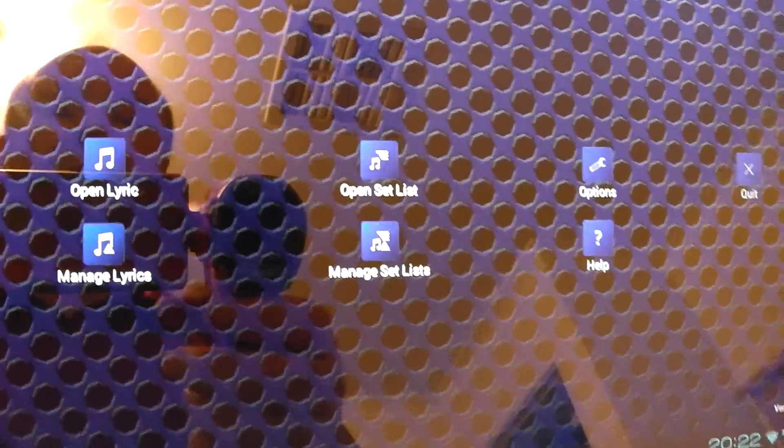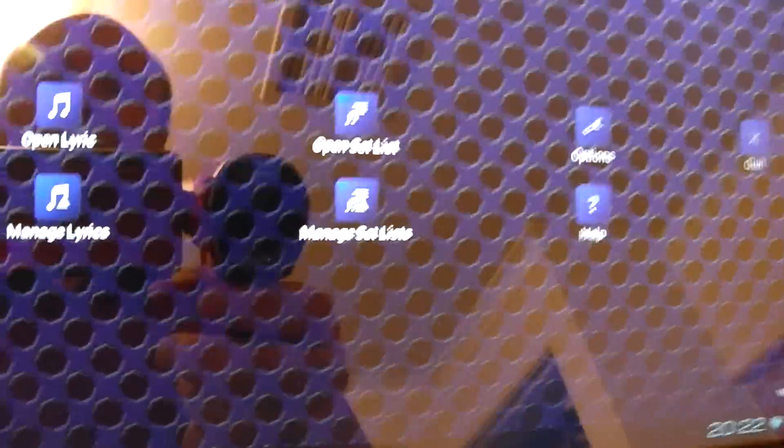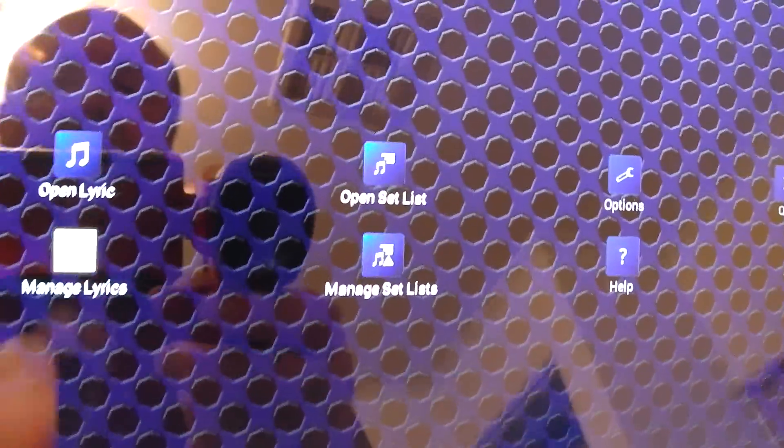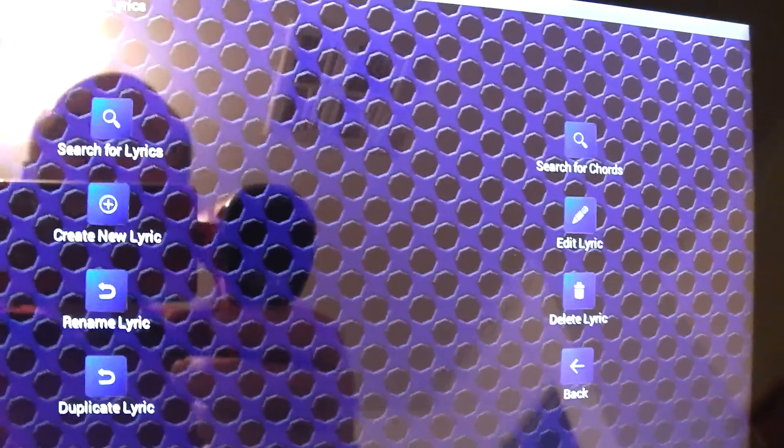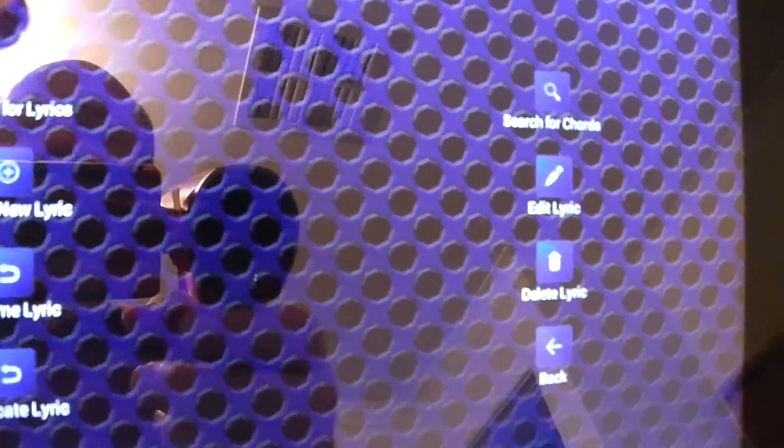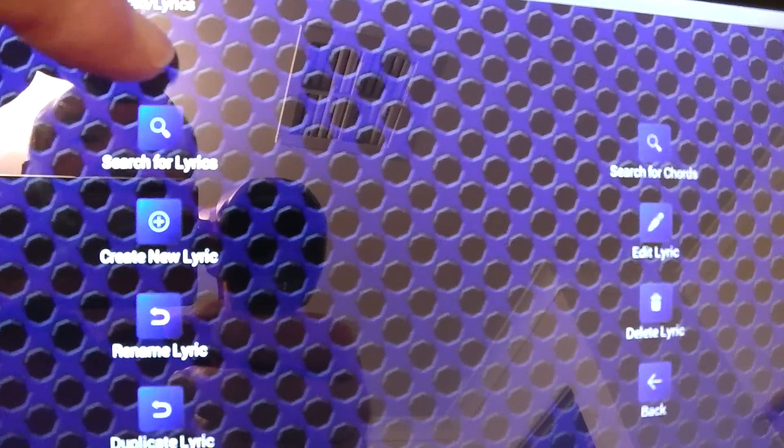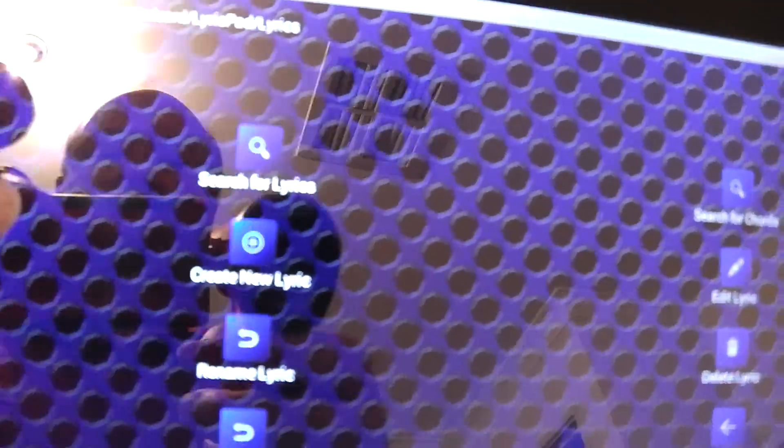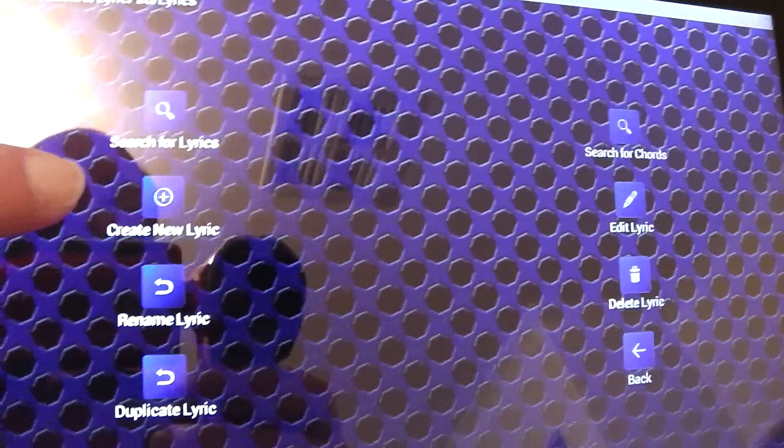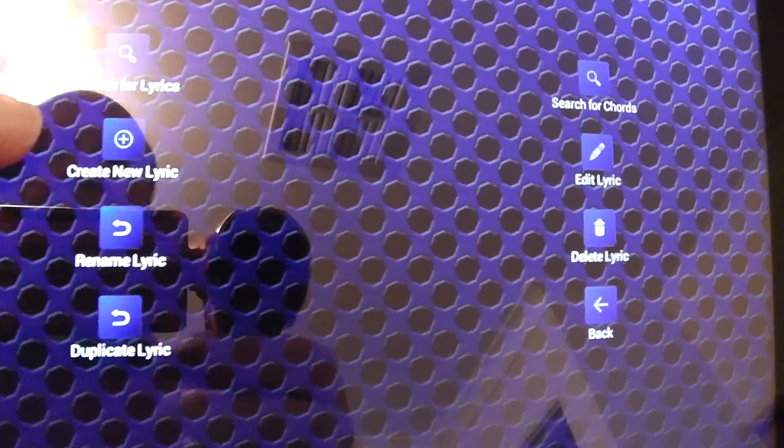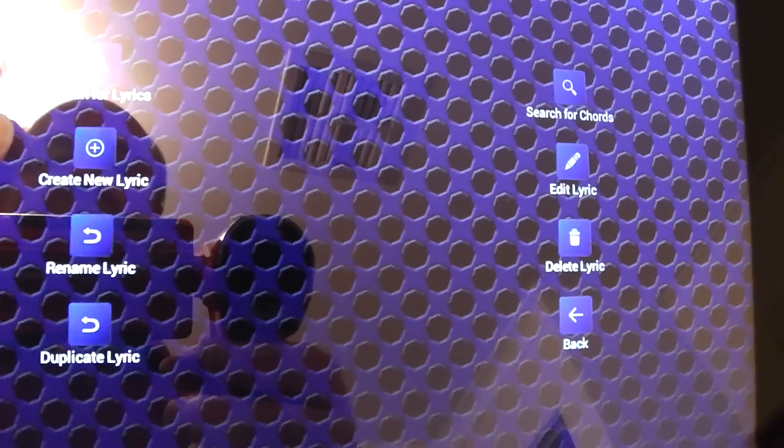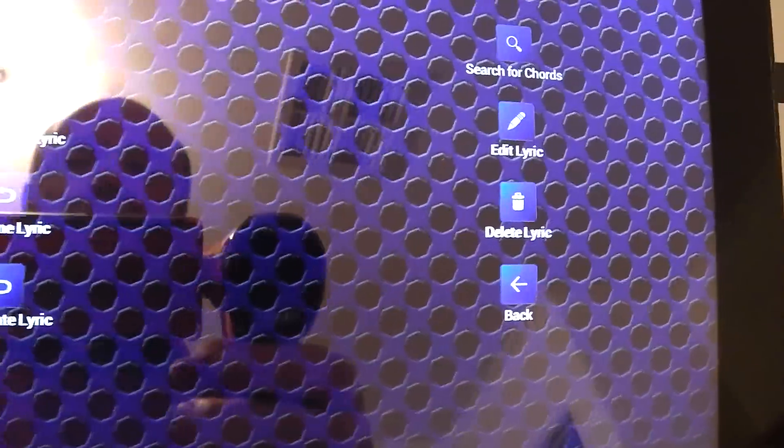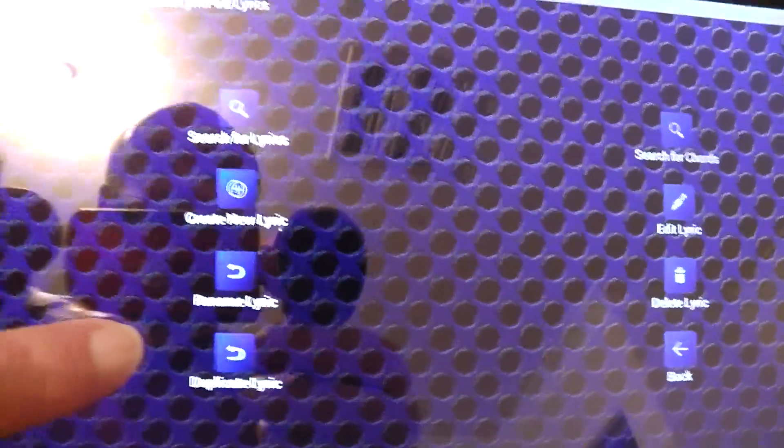Alright, so once you've got your default folder set up it's a case of going to manage lyrics and then you can search for lyrics which actually takes you online. You can search for chords which will also go online as well. You can create your own lyrics so if you're not a cover monkey like I am then you can actually create your own. Rename, duplicate.